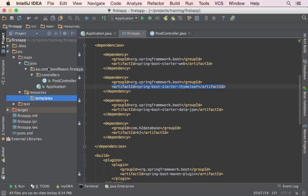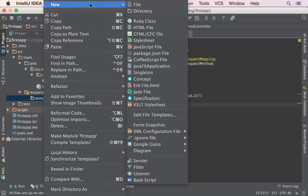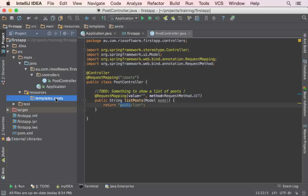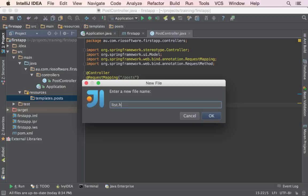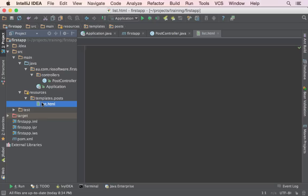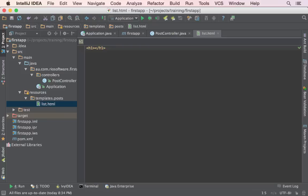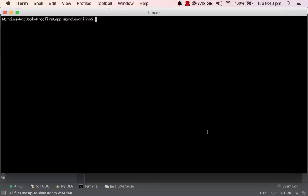Let's add the templates folder, and then we can add another folder inside called 'posts'. This is basically for organization — I could just dump everything inside the same folder, but it's better to split by controller. It's a good practice. So inside the posts folder, let's create a list template and type something in it.